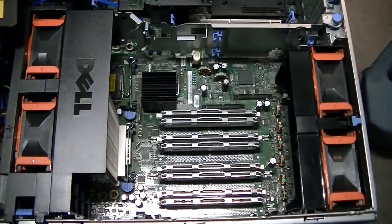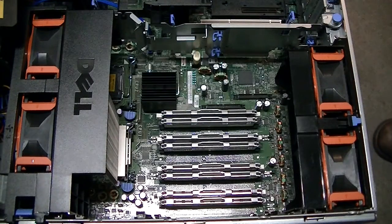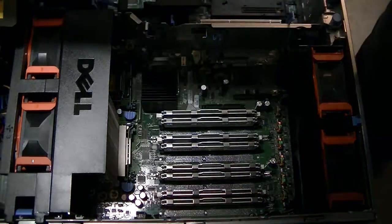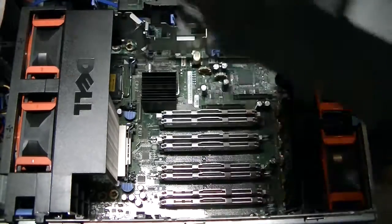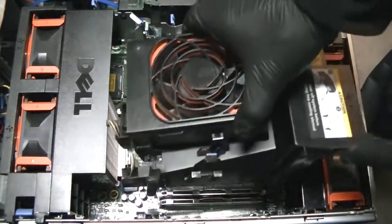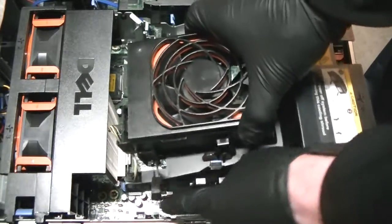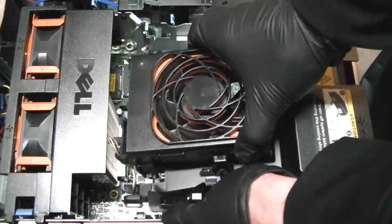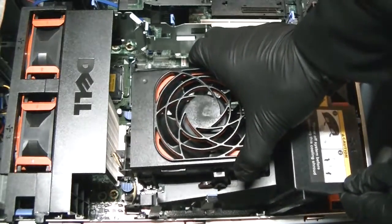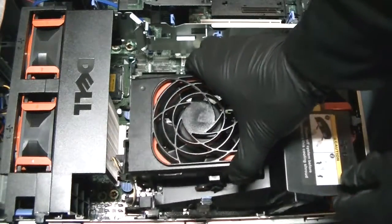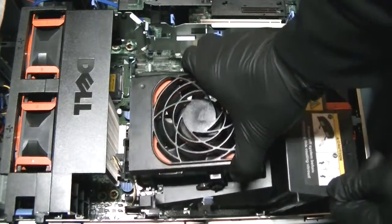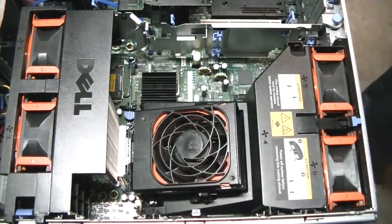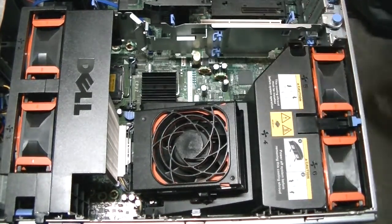We're going to reconnect the fan cooling shroud back. There's alignment right here. You just try to align it back, secure the clips here, clip that in.